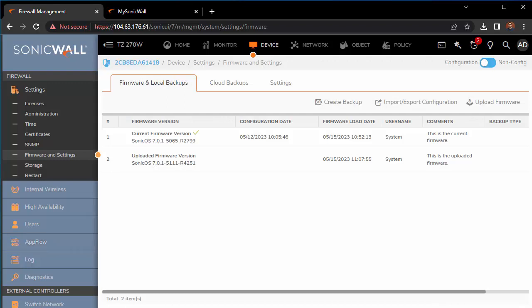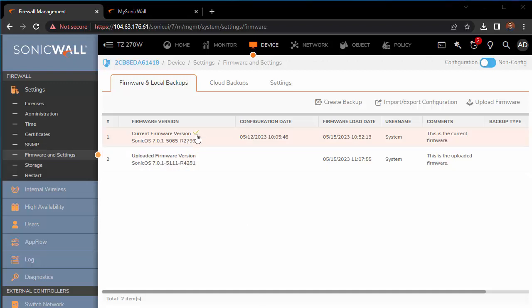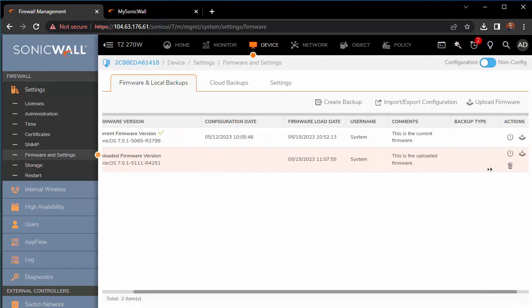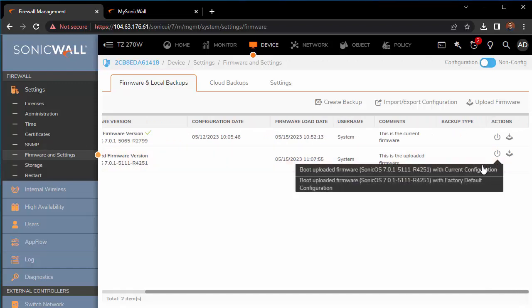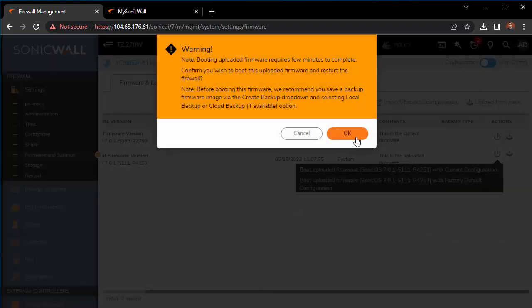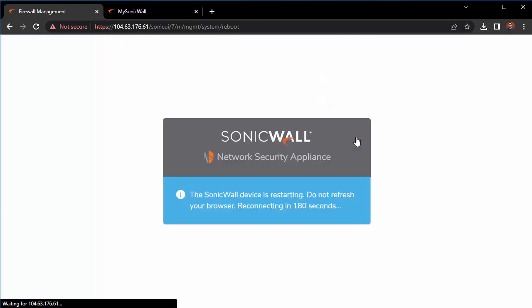Once the firmware is fully uploaded, you can see that it is here underneath our old version. We're still running the old version, so we need to click on the little power icon here and select to boot uploaded firmware 5111 with current configuration. We don't want to factory default this configuration, so let's just do it with current. Click OK, and about five minutes later you should be cruising with the newest firmware.